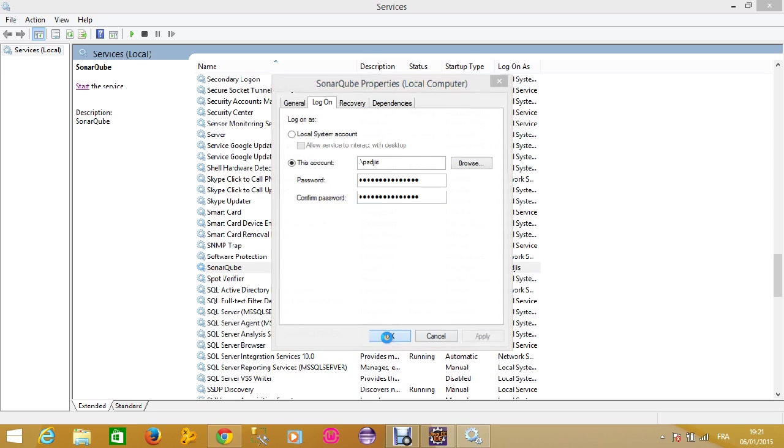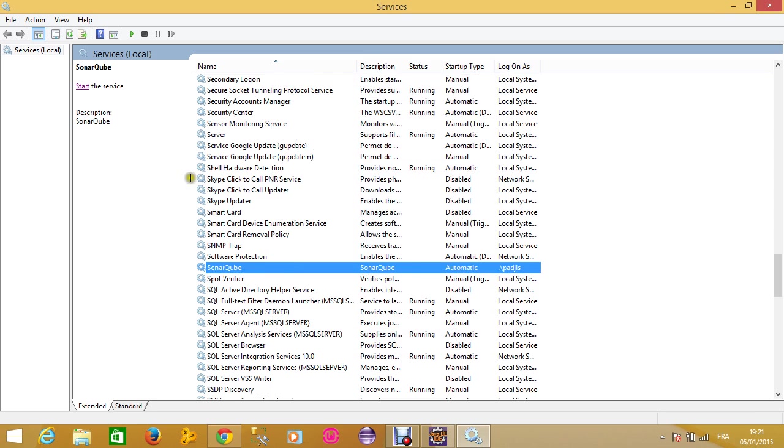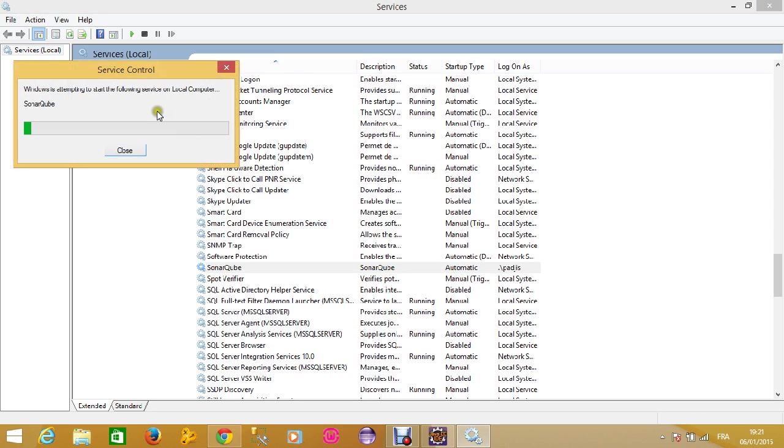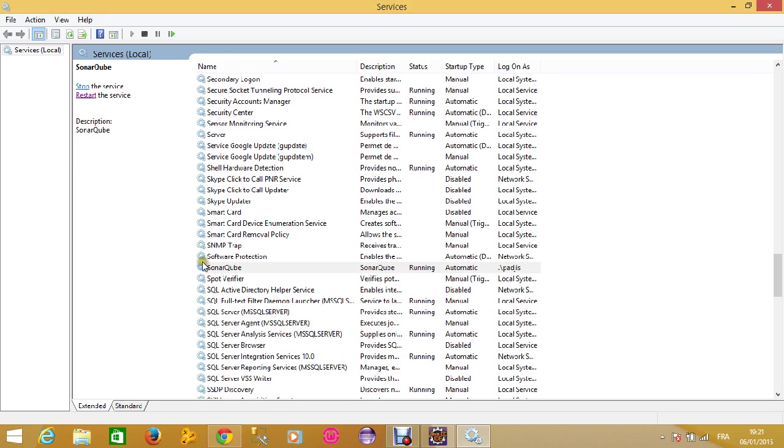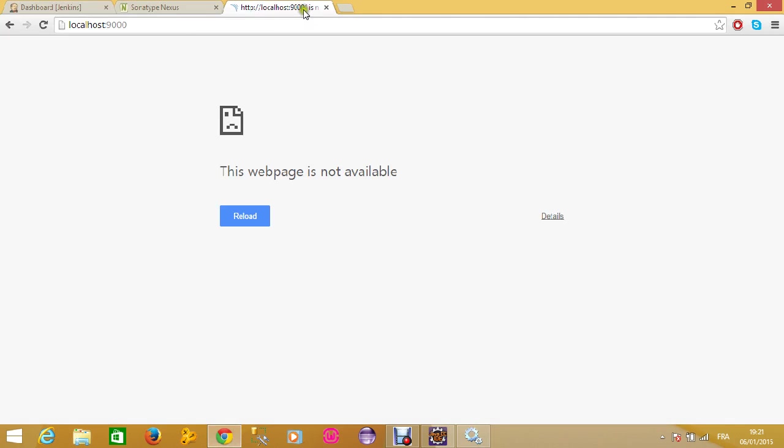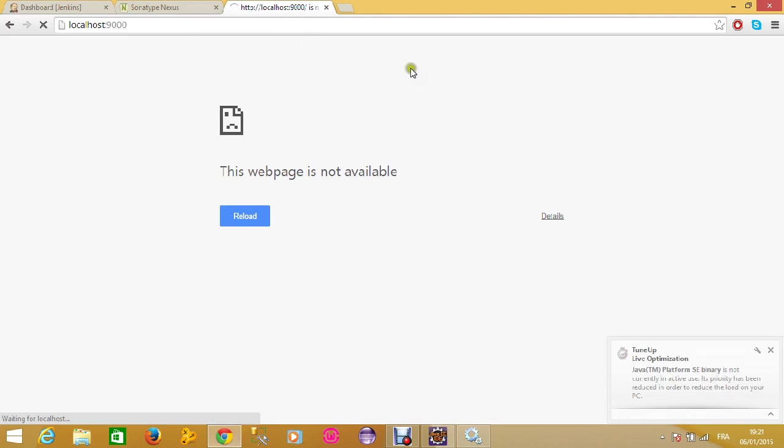Let's apply it. OK, then restart the SonarQube service. OK, everything is OK. You can see that the service has been started. Let's check if we can access the web interface of our SonarQube service.